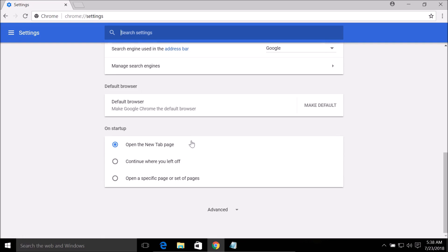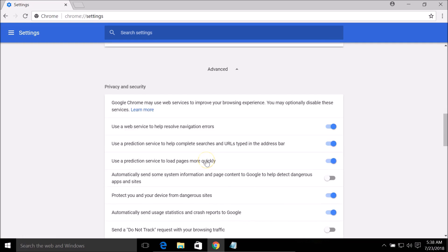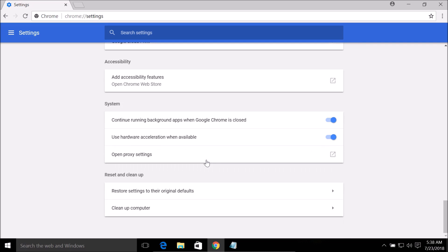You need to scroll down until you find Advanced, click on that, and scroll down to the very bottom. You can see we have 'Reset and clean up,' so here we have 'Restore settings to their original defaults.' Click on that.